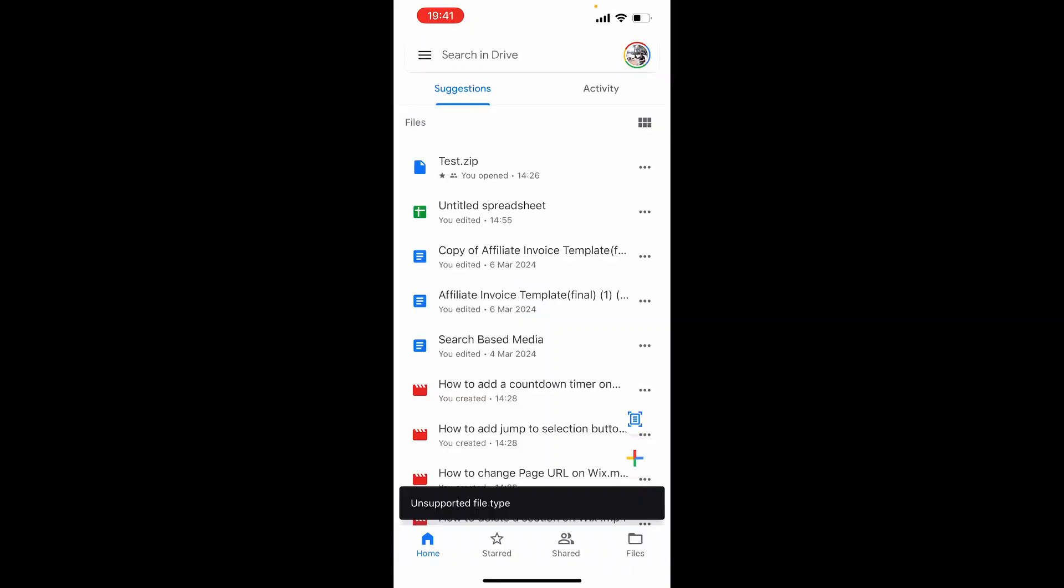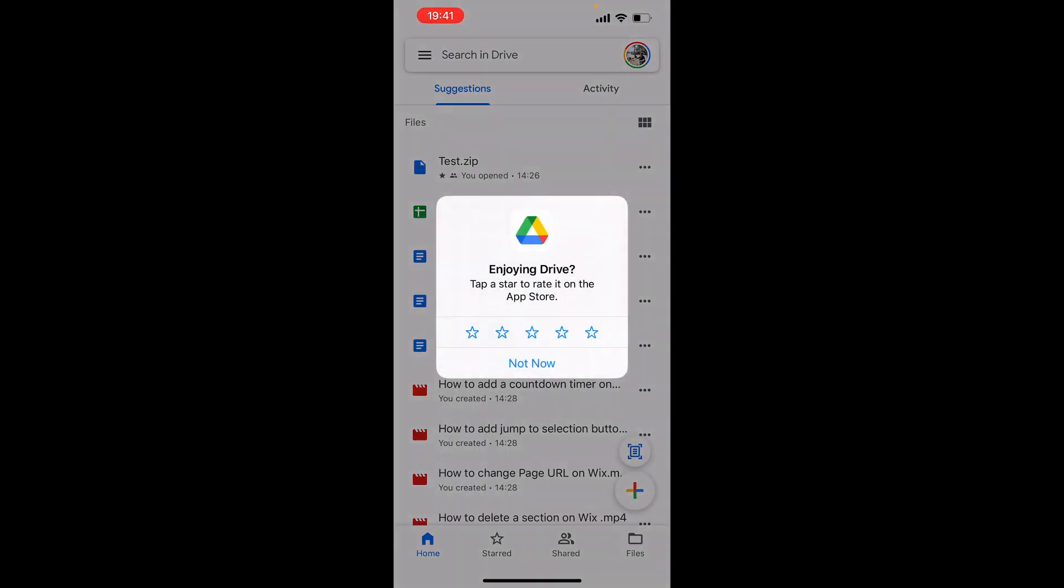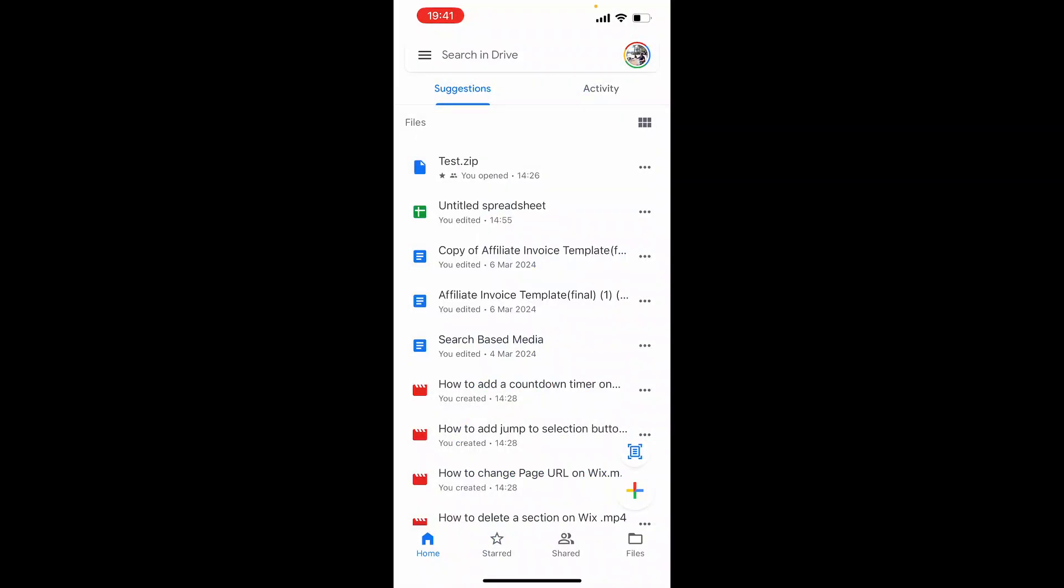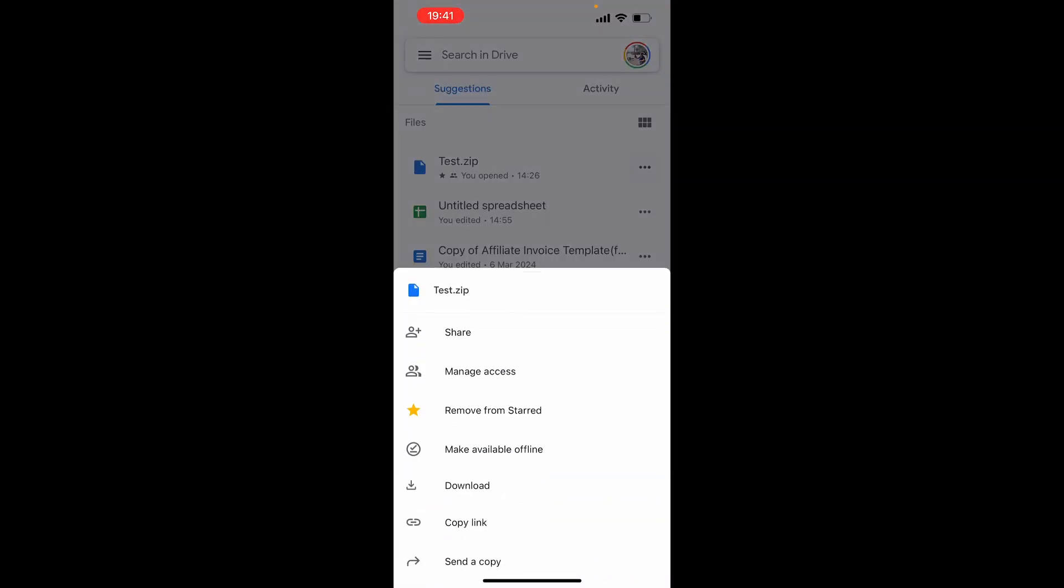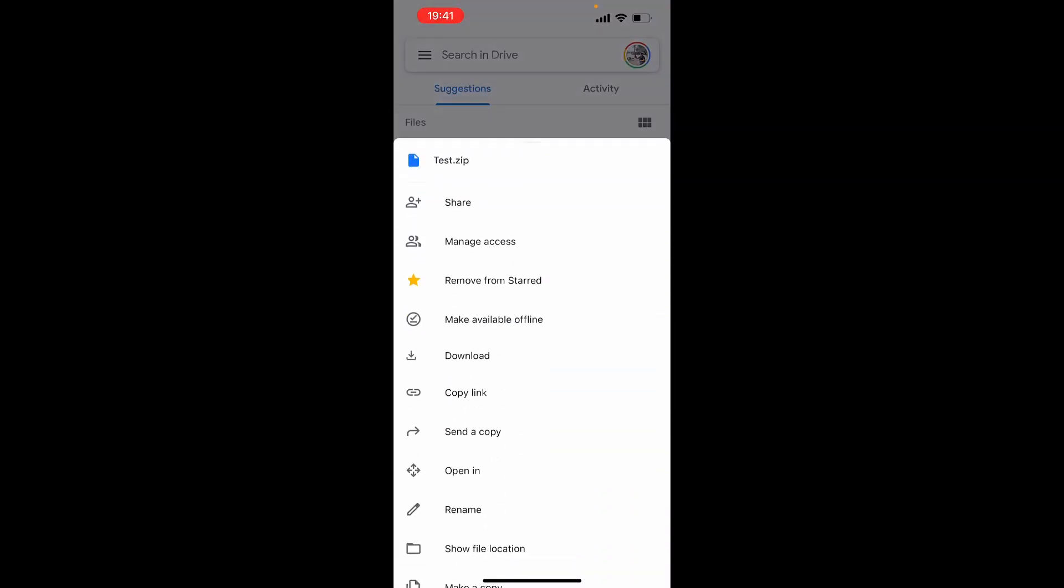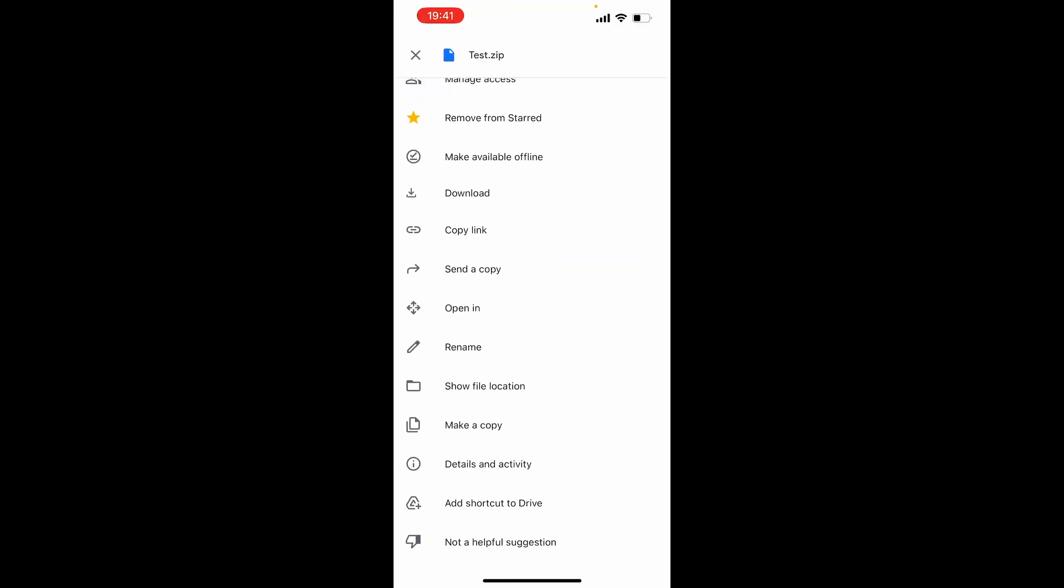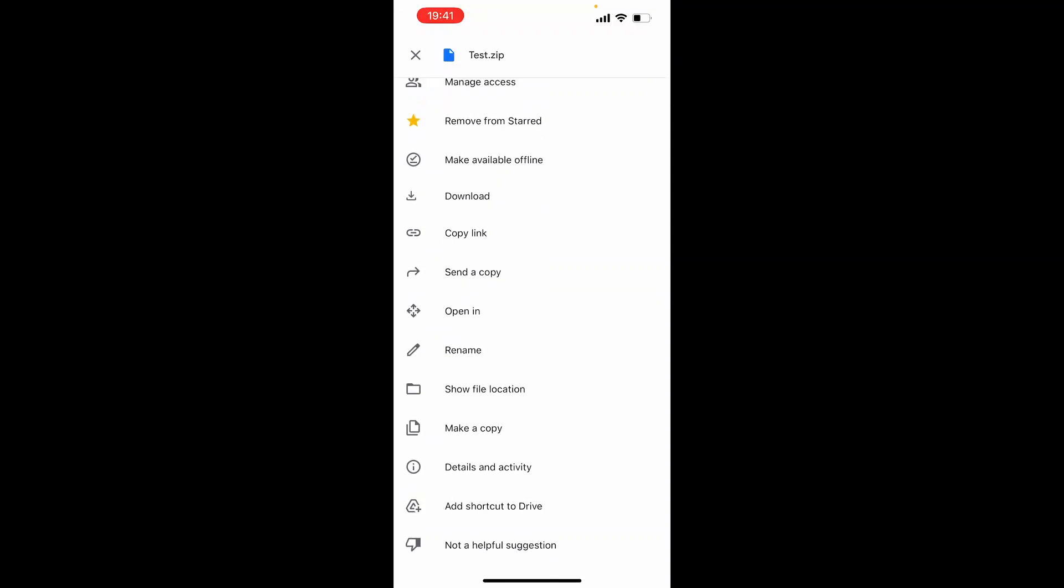Now to unzip it all you need to do is find the zip folder then click on the three dots next to it and then you want to scroll down here and here you should see open in. Go ahead and then click on that.